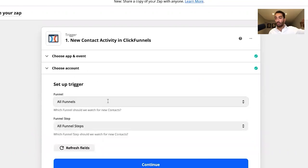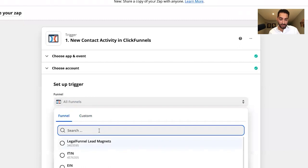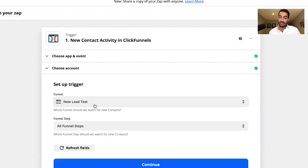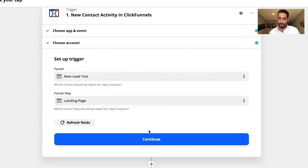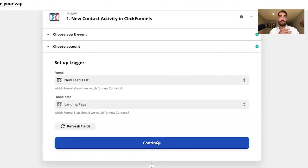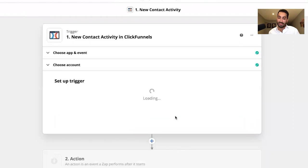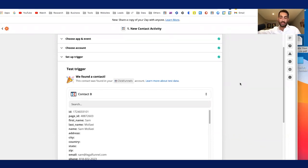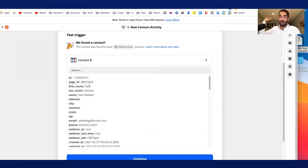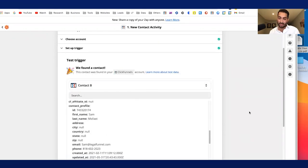Zapier will ask specific questions depending on the software. For ClickFunnels, it asks which funnel you want to apply this to — I'll select a test funnel I created. The funnel step is the landing page. The whole idea is to ask yourself where your leads come in and create the trigger accordingly. Then you test the trigger by confirming a lead was already submitted from that source — it shows my name, email, and phone number. That looks correct, so I click continue.